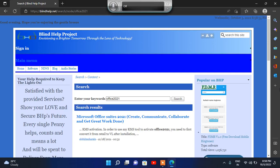You will see 'Sign In' link heading, 'Main Menu' link heading, 'Search' heading level 1, 'Search Results' heading level 2, and the search result heading level 3. Press the down arrow — list with one item: heading level 3 link 'Microsoft Office Suites 2021.'